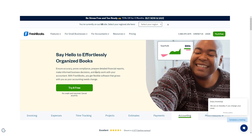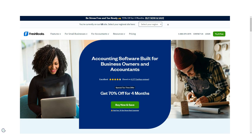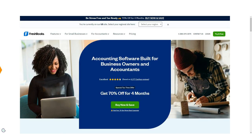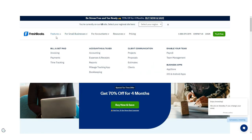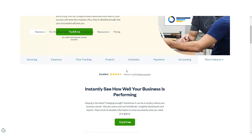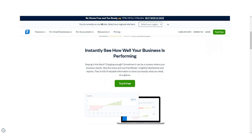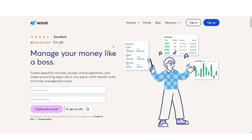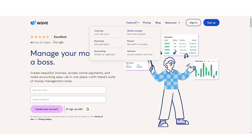Reporting options in both FreshBooks and Wave are similar, with both applications offering a limited number of reports, though all the necessary financial reports are included in the available reports.